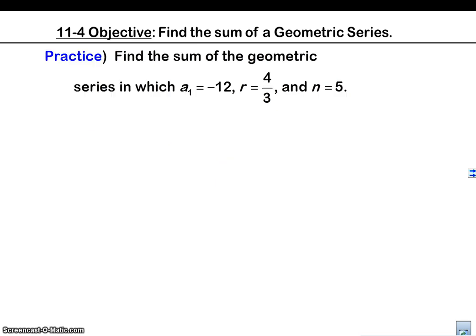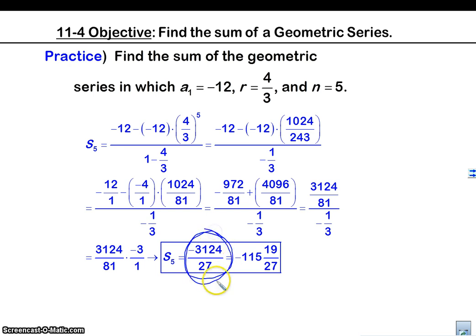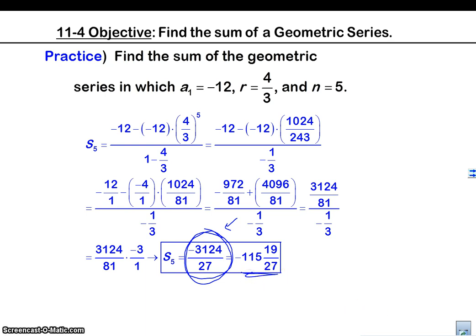Why don't you practice this one? This is just like what I did — plug it in the calculator, see what you got. This is why I say you're going to need a calculator. The answer is negative 3,124 over 27. You can leave it like that — I actually like improper fractions better than mixed numbers.